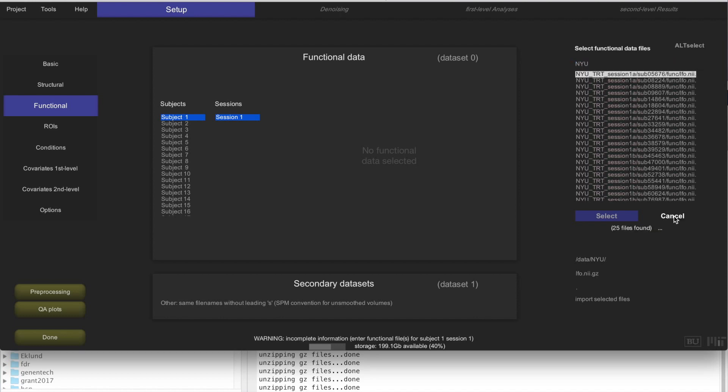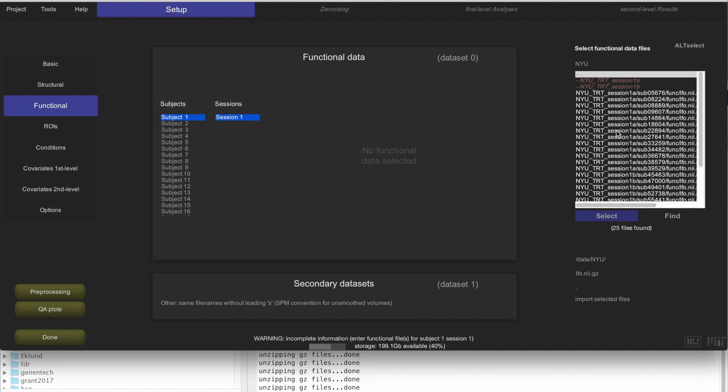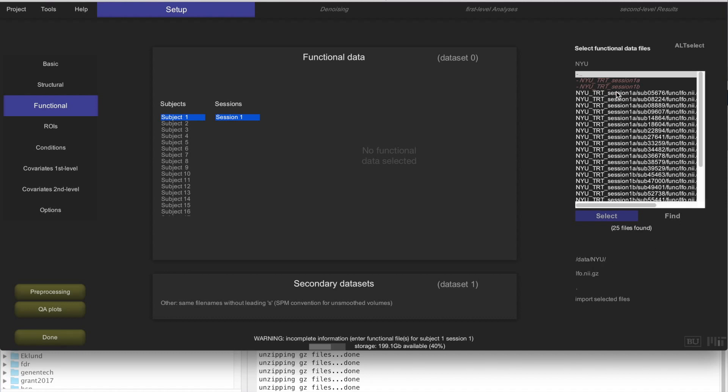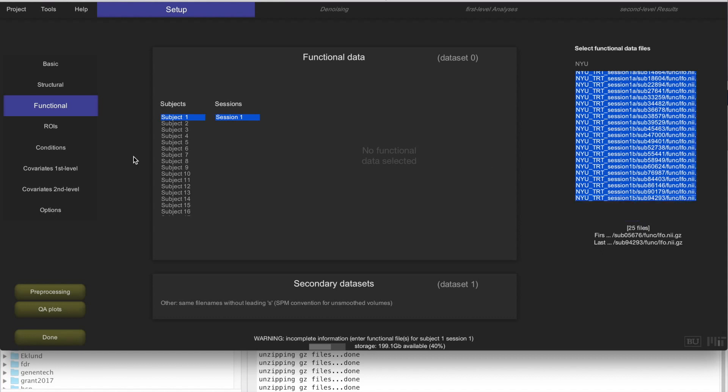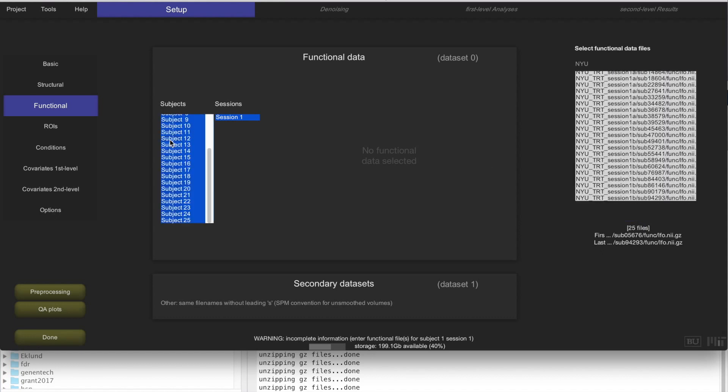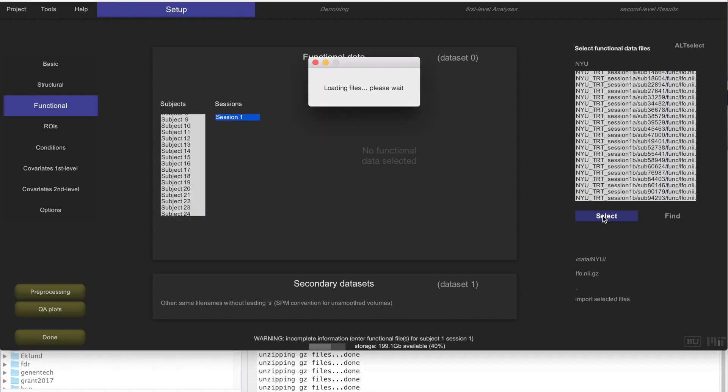Then go back here to the root folder, click Find, and look for those files across all of the folders. It's going to find 25 files, so we just select all of those 25 functional data files. Then we select all of the subjects, 25 subjects, 25 files, click Select, and that is going to import all of these functional files into the CONN Toolbox as the functional data.